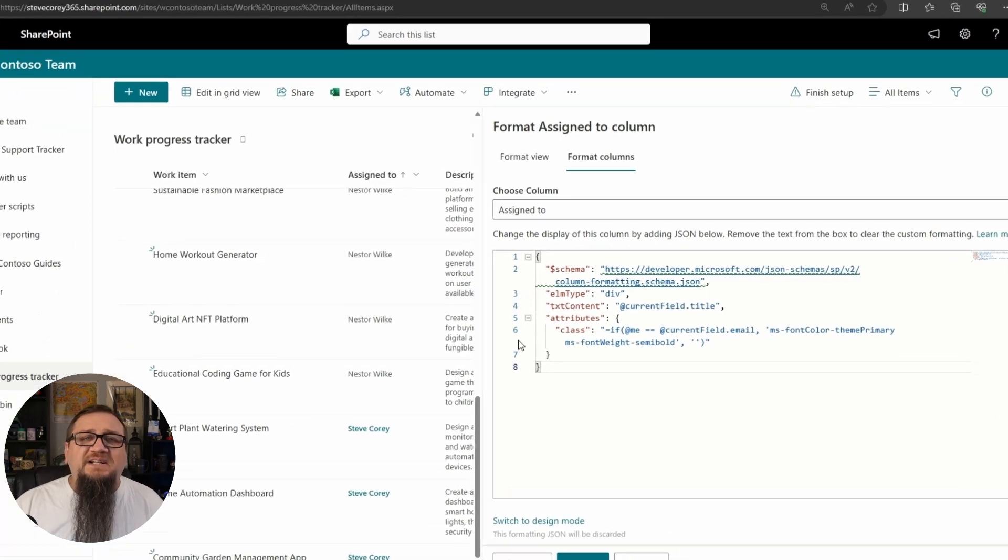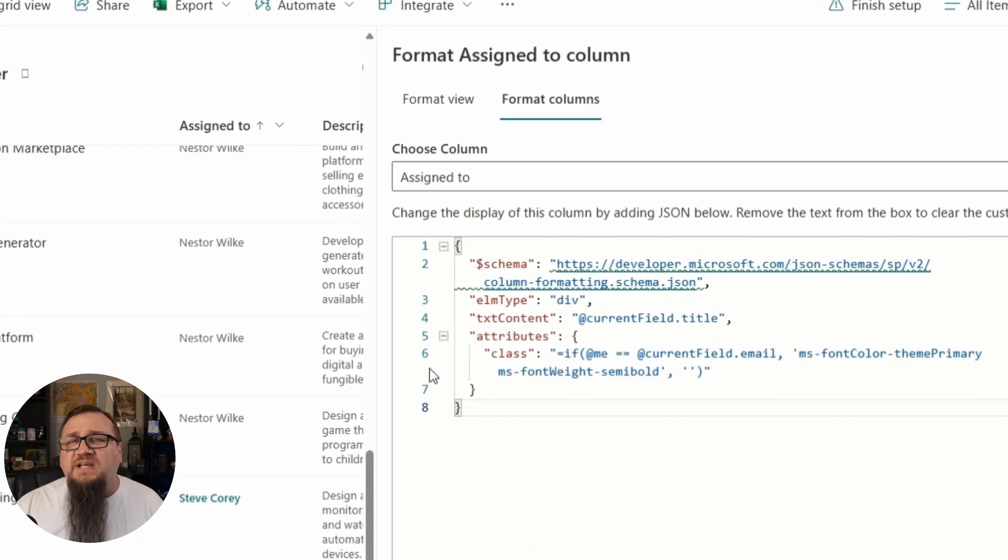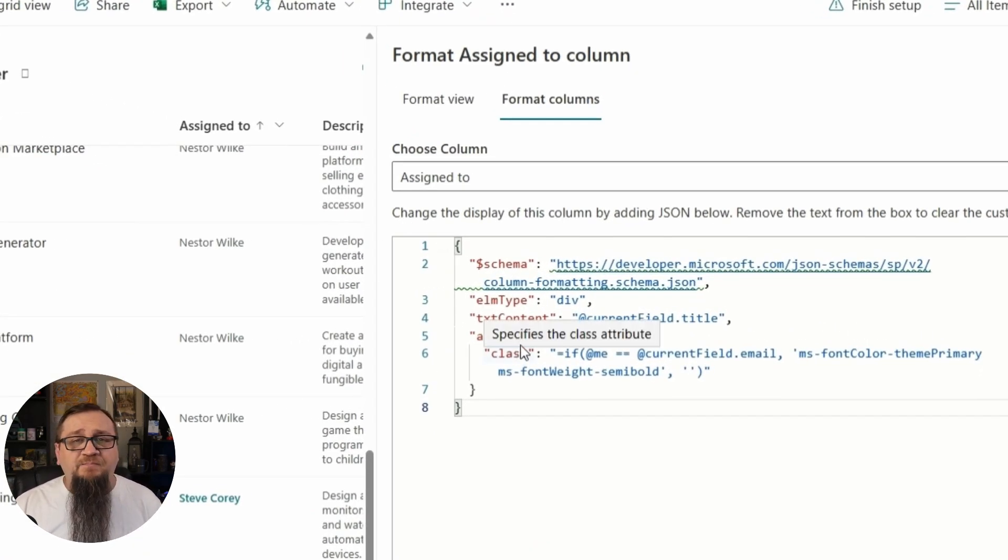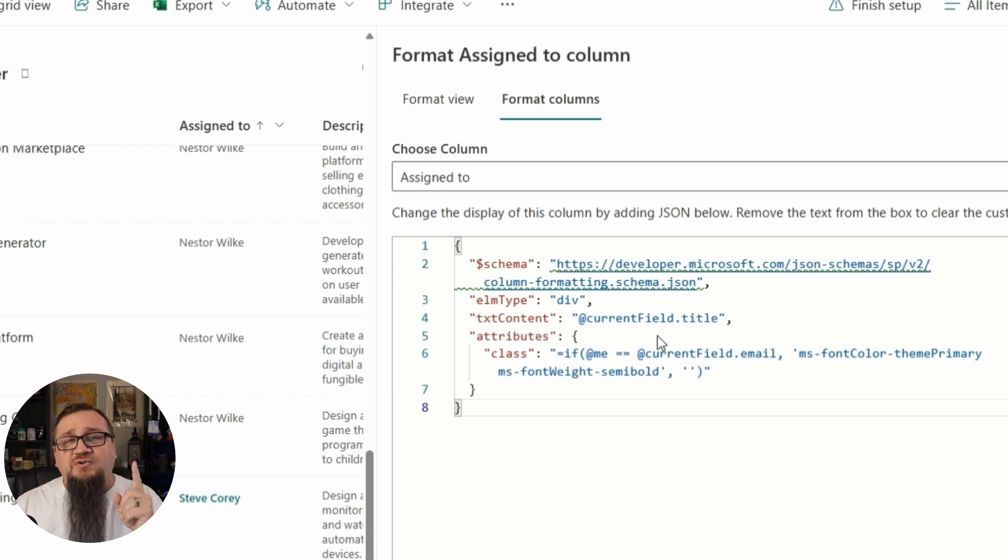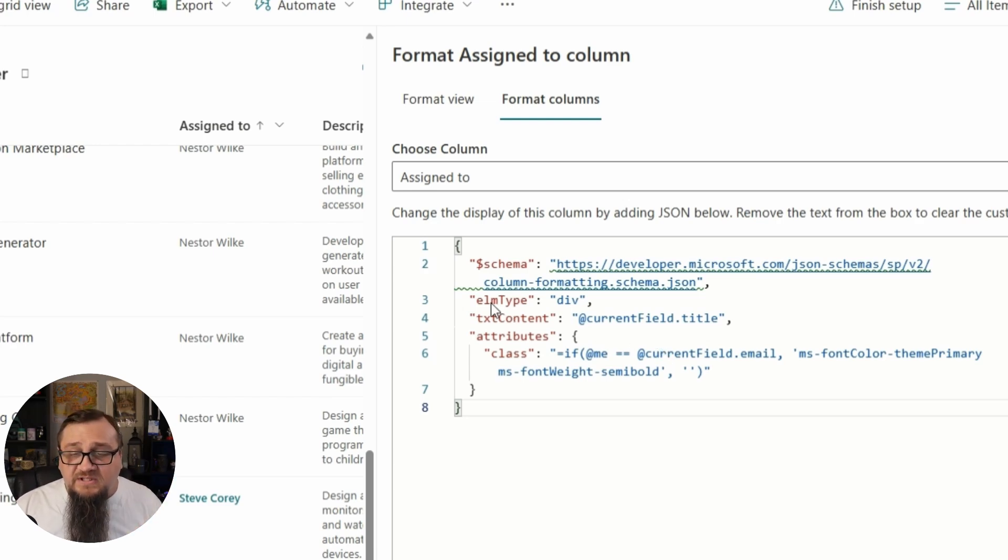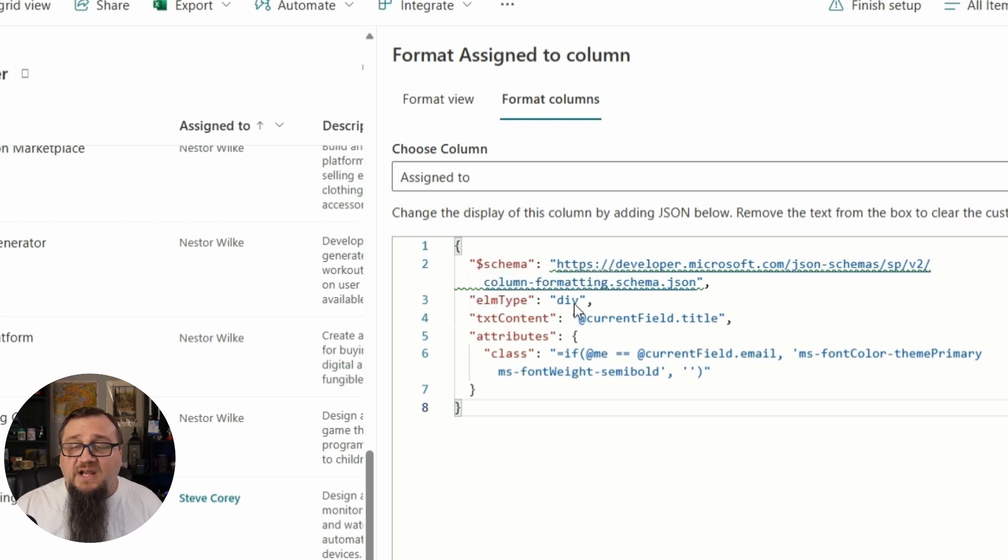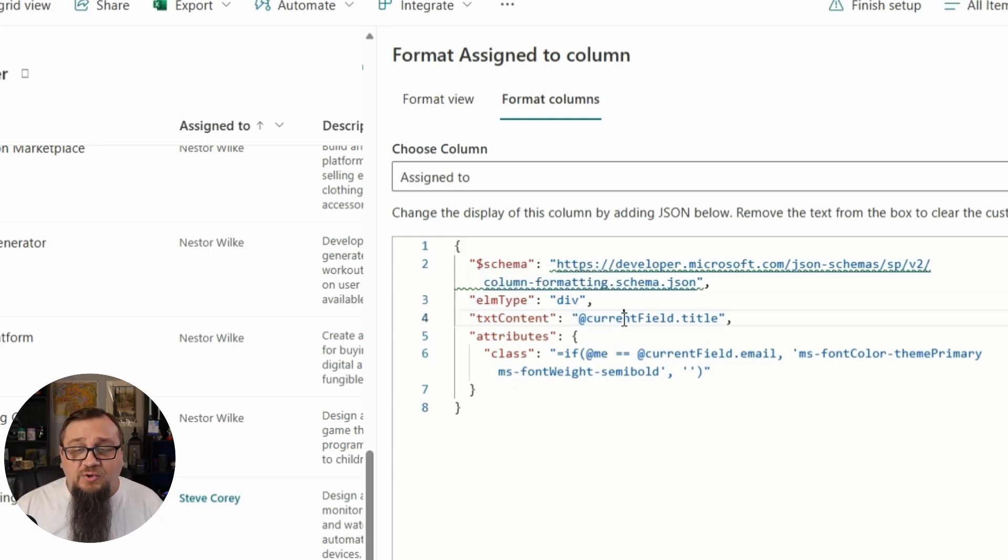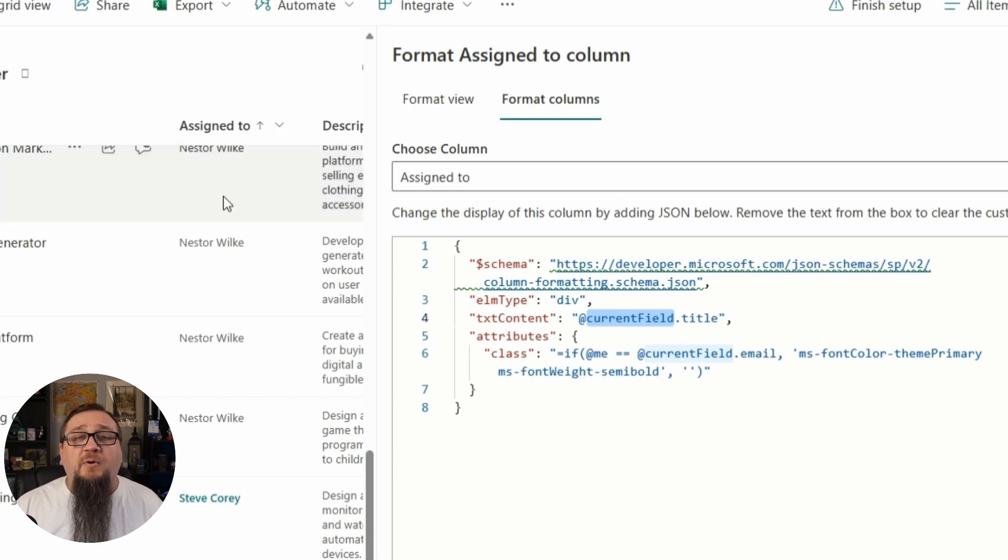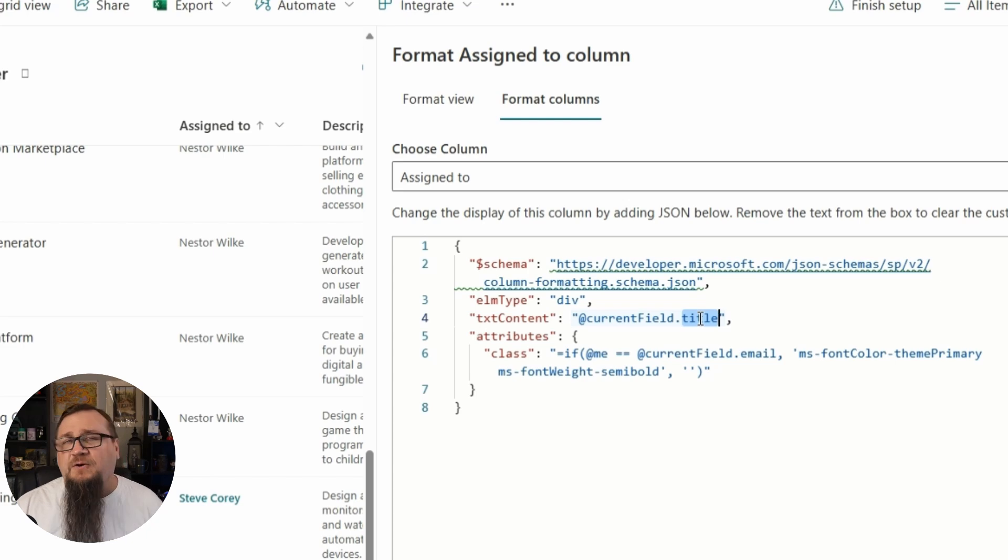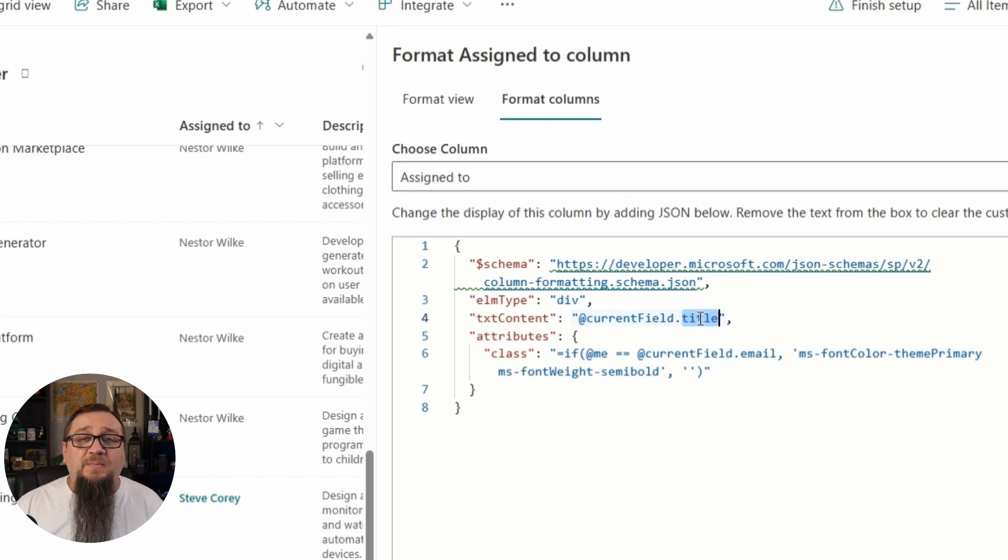But let's look at how this thing actually works. It's extremely simple as I said - it uses one div, so one HTML tag to display the name, and we see that right here with element type. It's creating a div, the text content is getting set to the current field, which would be our person column.